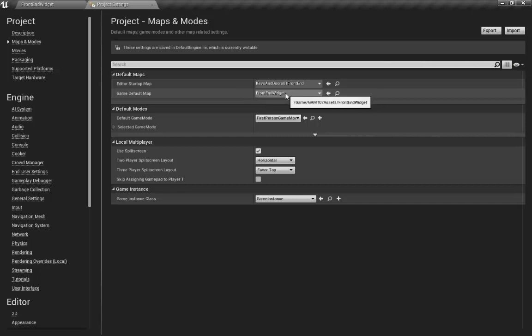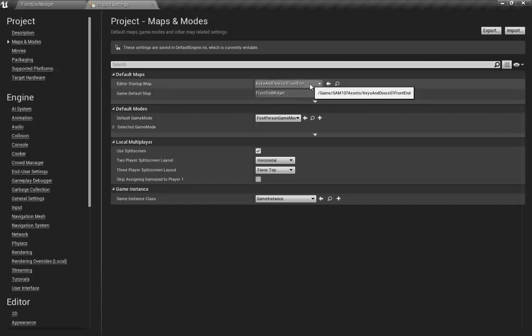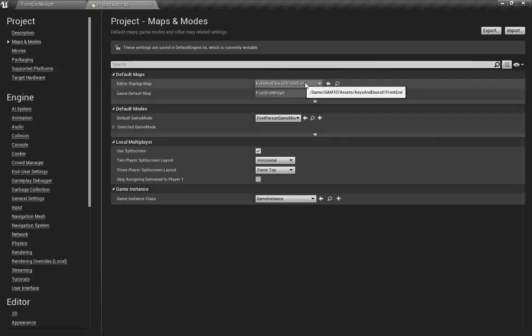This editor startup map is basically when you open your project, this is the first map it'll open. So when you're building, playing, testing, you can set this so the first map that opens up is there.